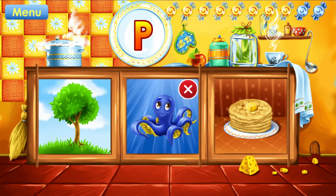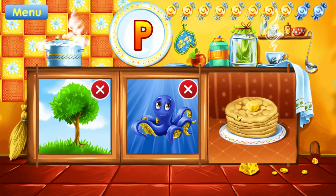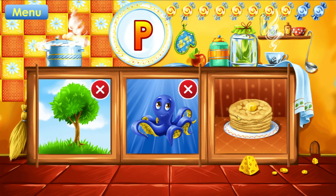Octopus. Try again. Tree. You can make it. Pancakes. Correct.